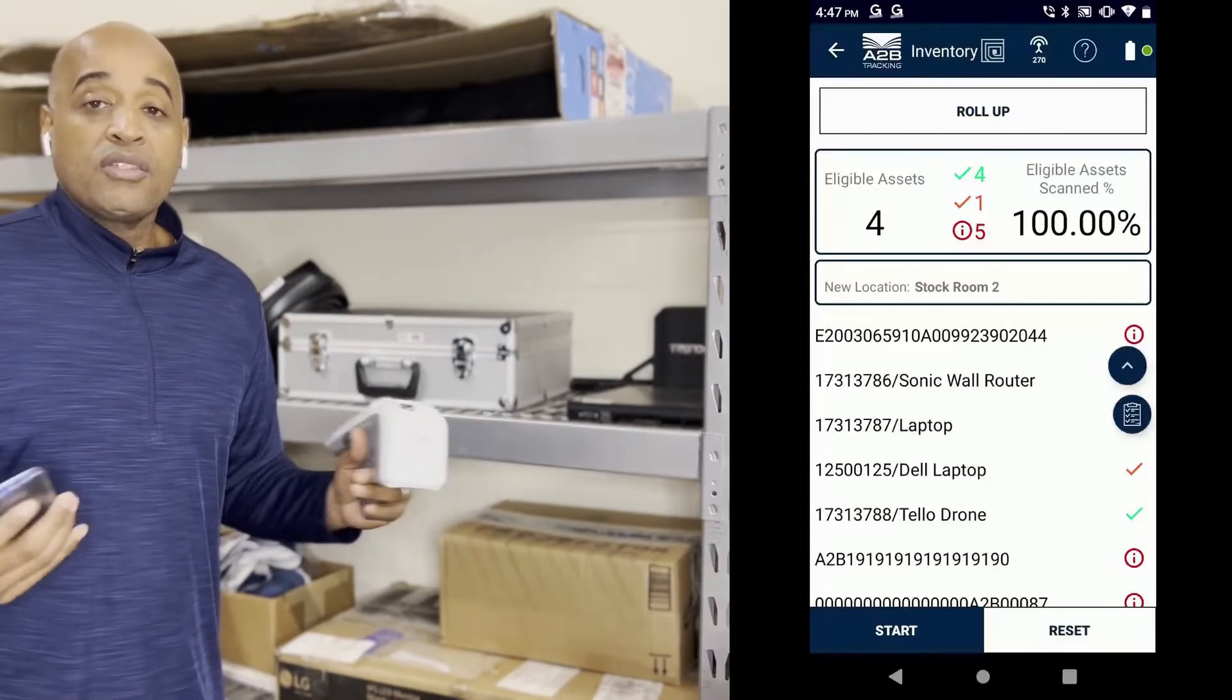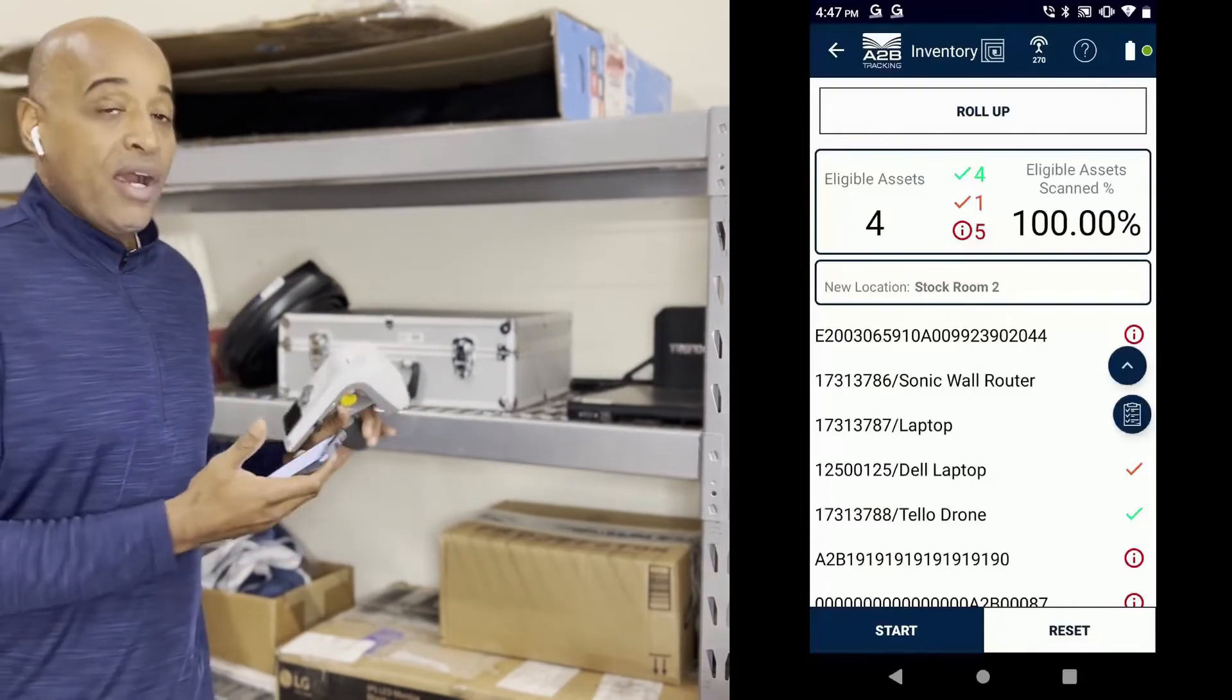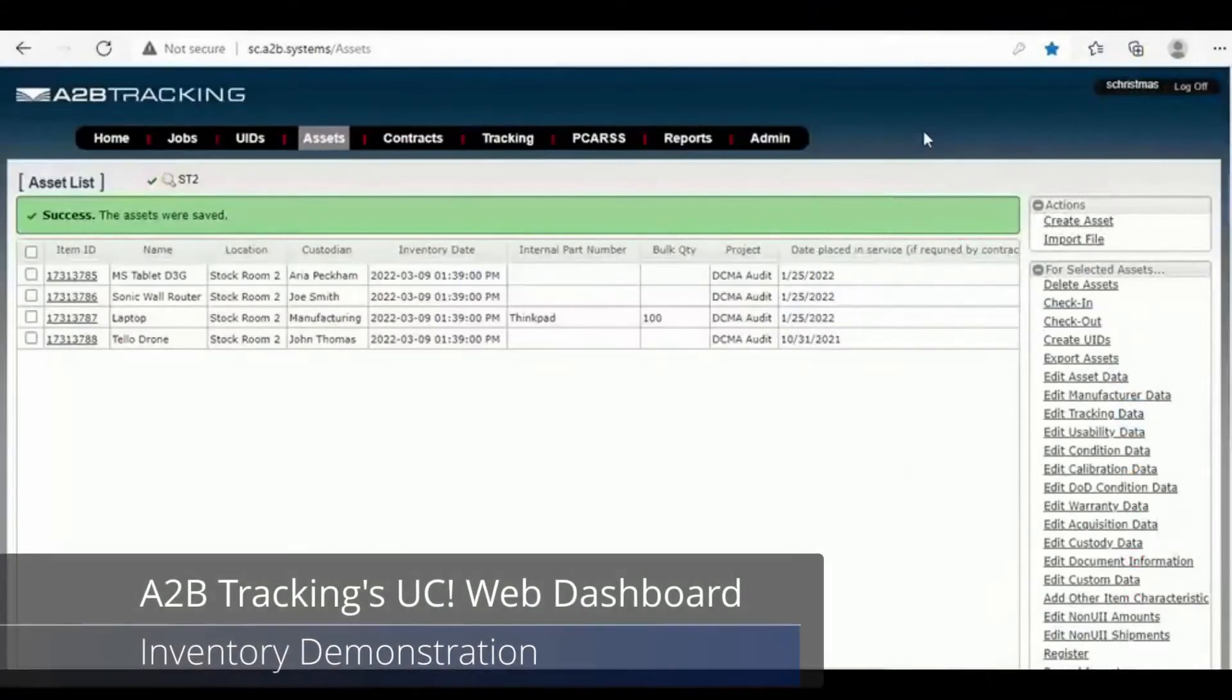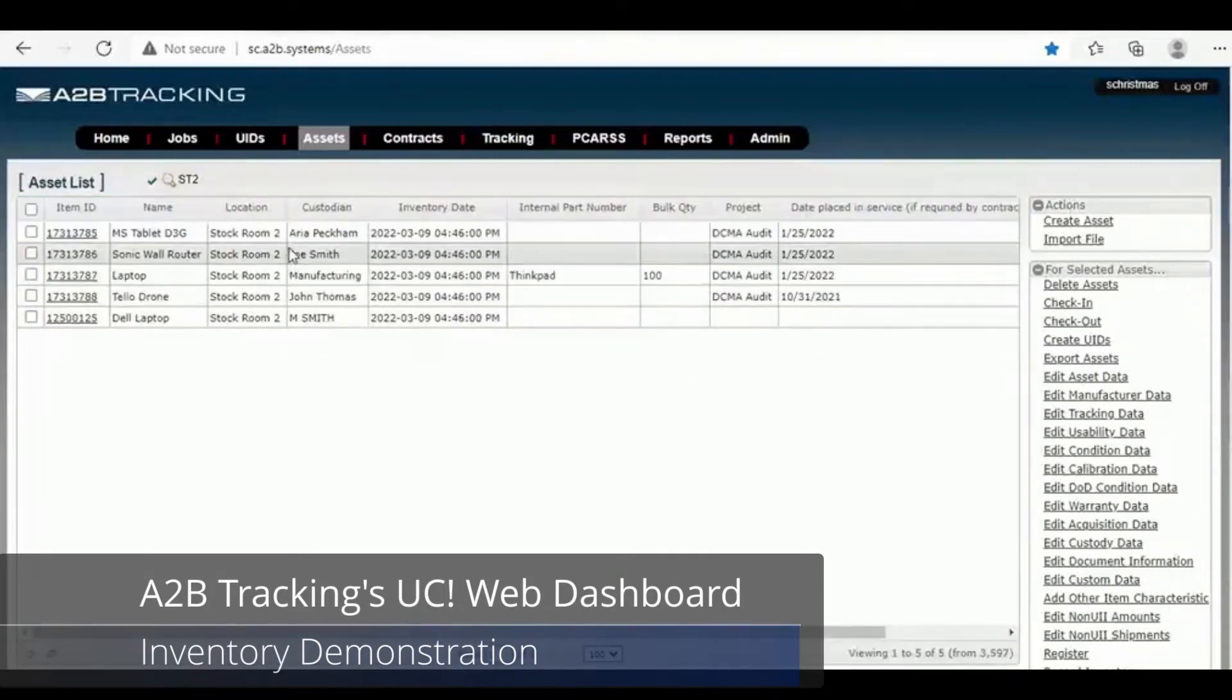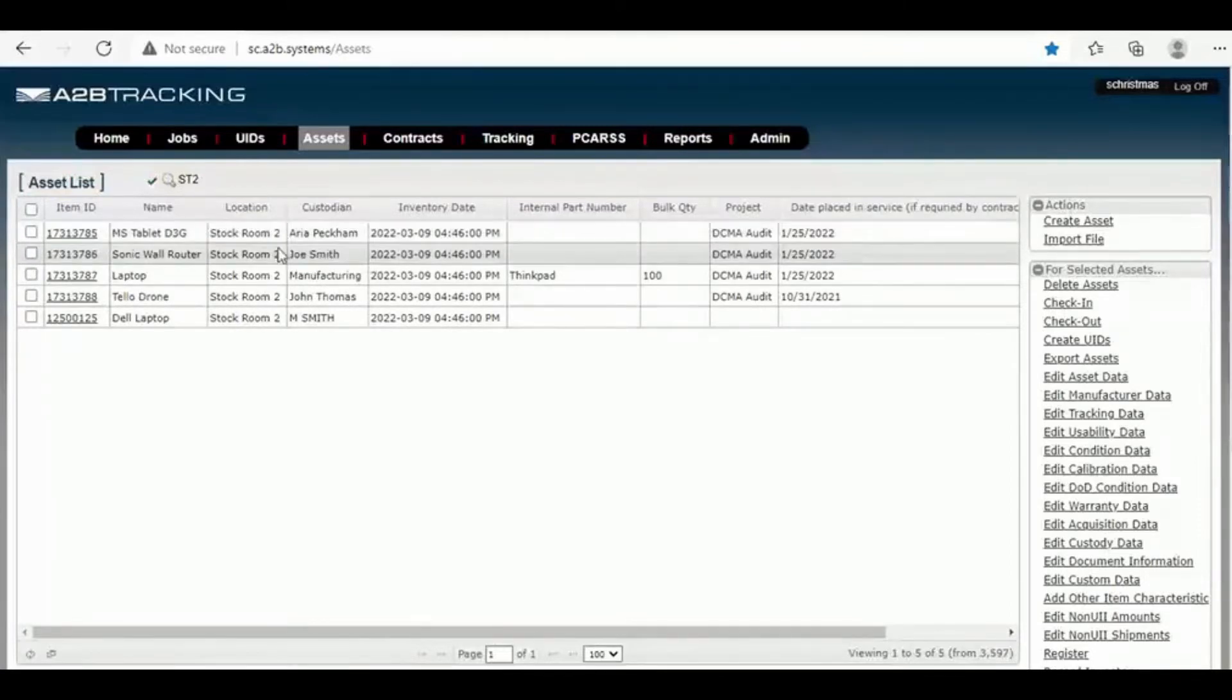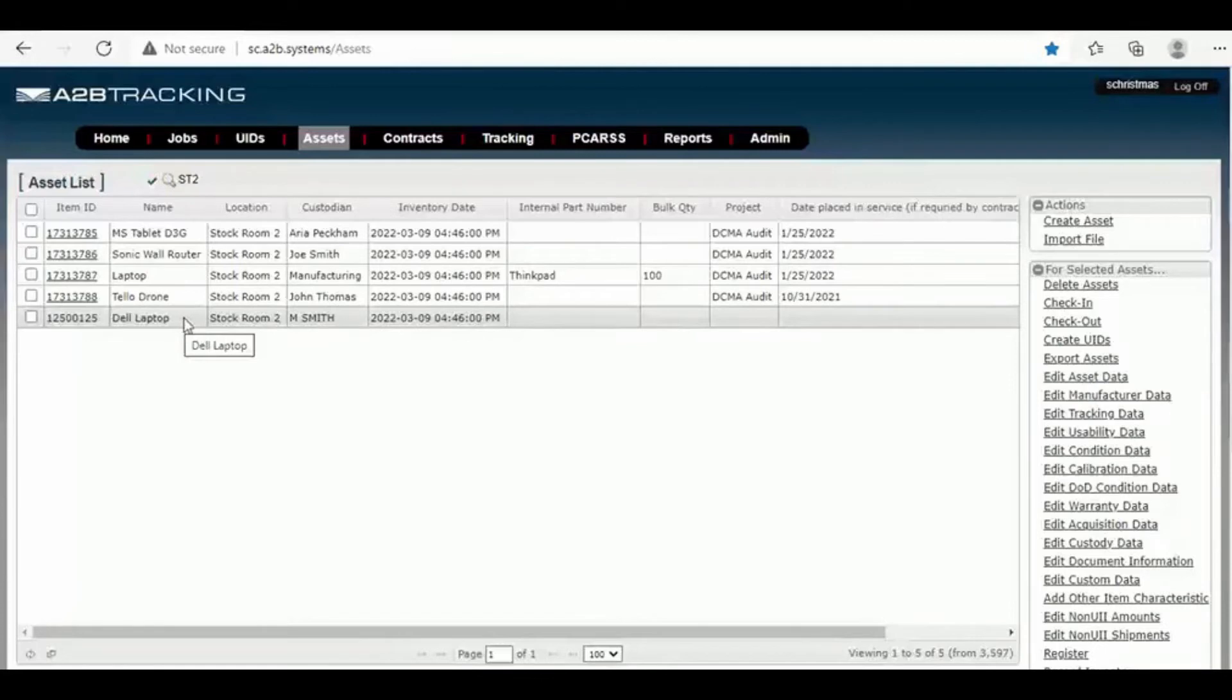Okay, we're back. So we just completed all our scans in the warehouse, now we're back to the desktop. We had four items that we were looking at when we did the RFID and barcode inventory. We picked up one item in there with this Dell laptop. So this Dell laptop got picked up in the scan and was in the area, so it's now part of this particular location. It automatically updated.